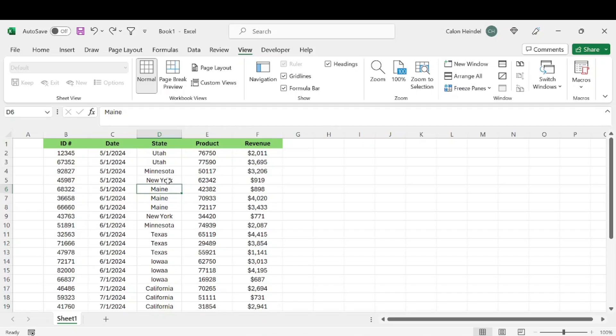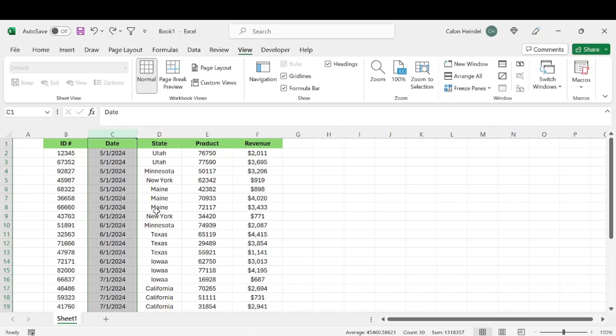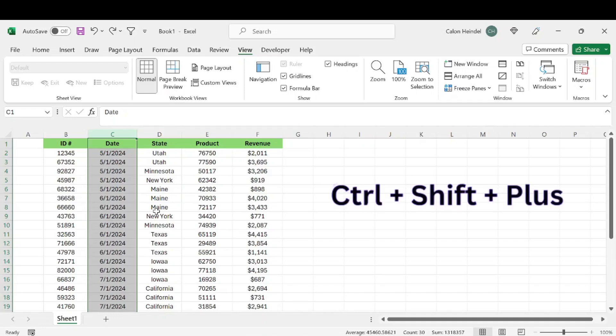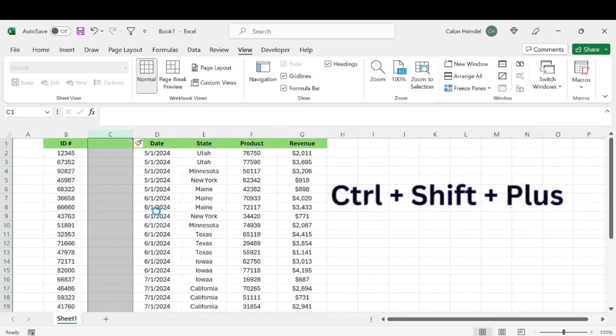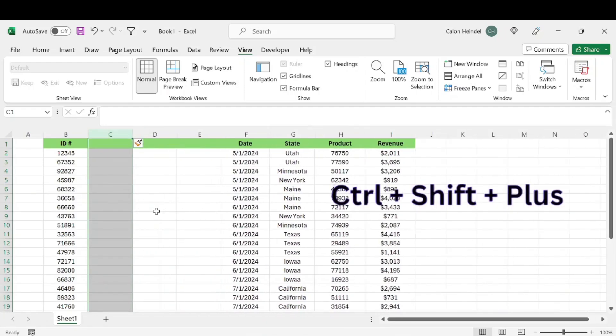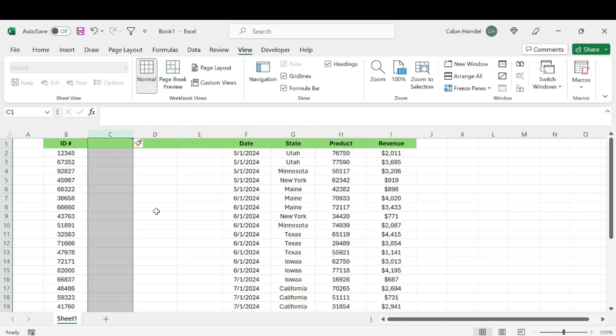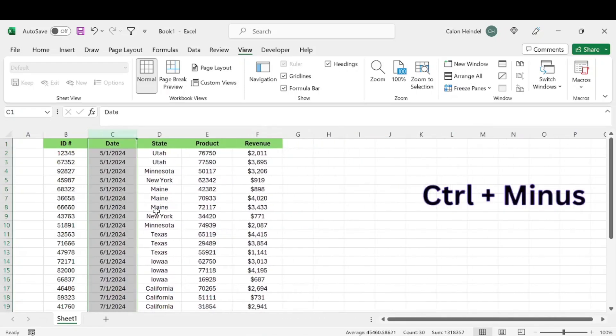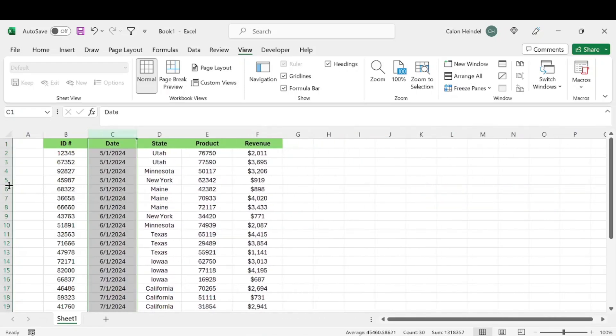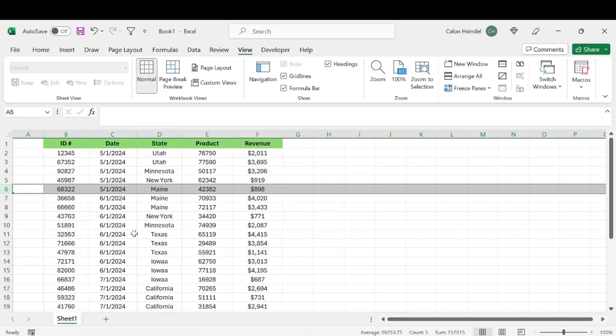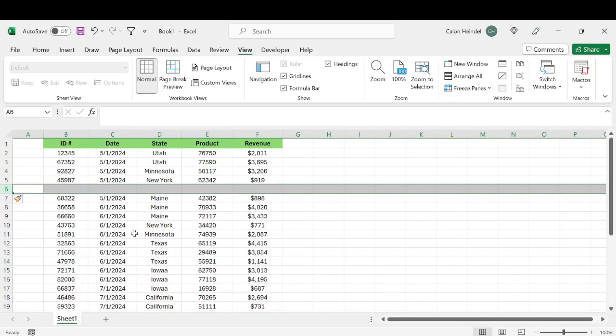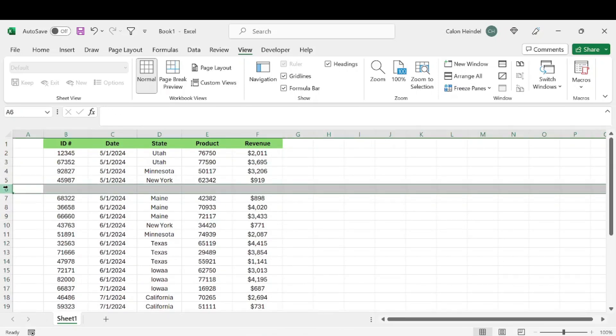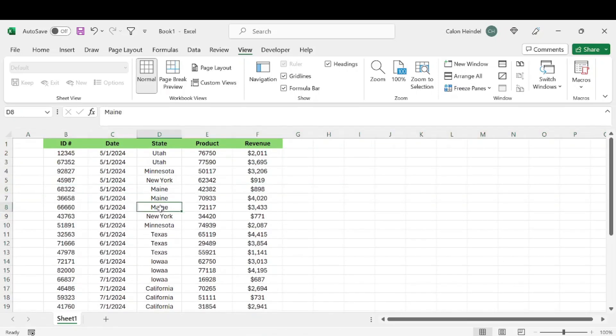Number three is all about adding or removing columns or rows. If I select a column and hit Control+Shift+Plus, that's going to add a column. If I hit Control+Minus, that's going to delete that column. The same goes for rows: Control+Shift+Plus to add or Control+Minus to remove.